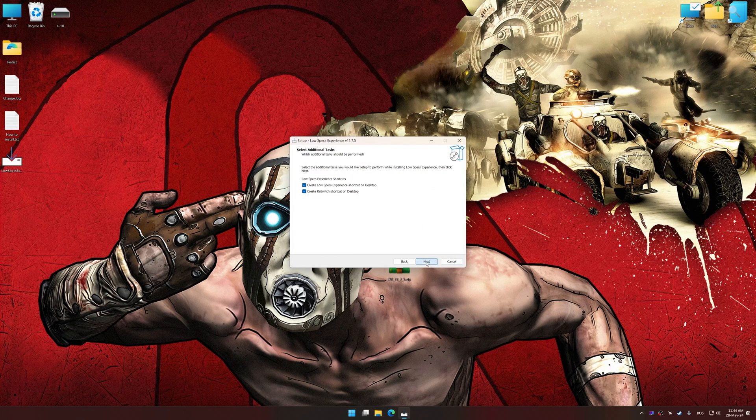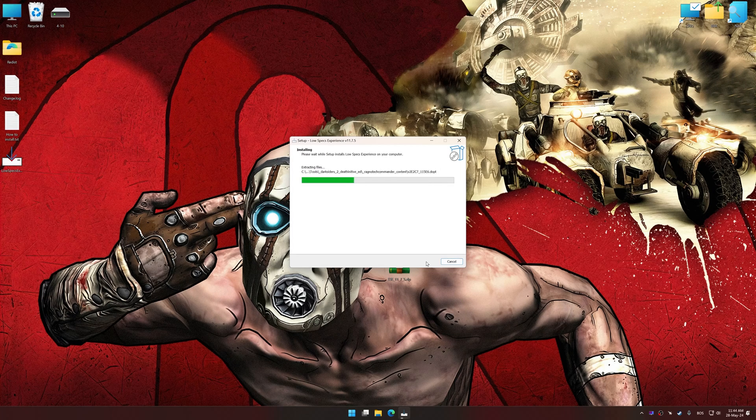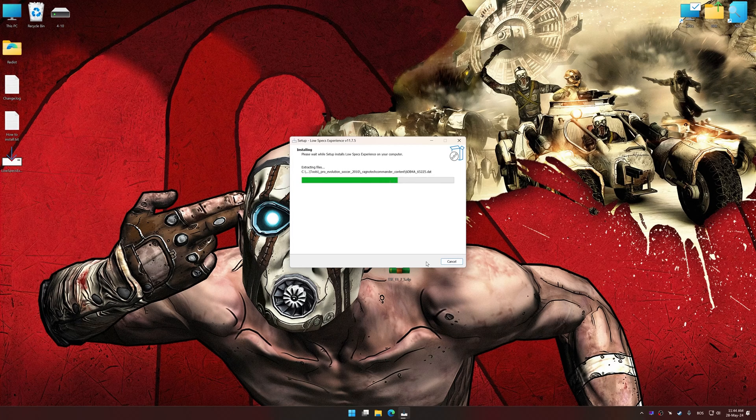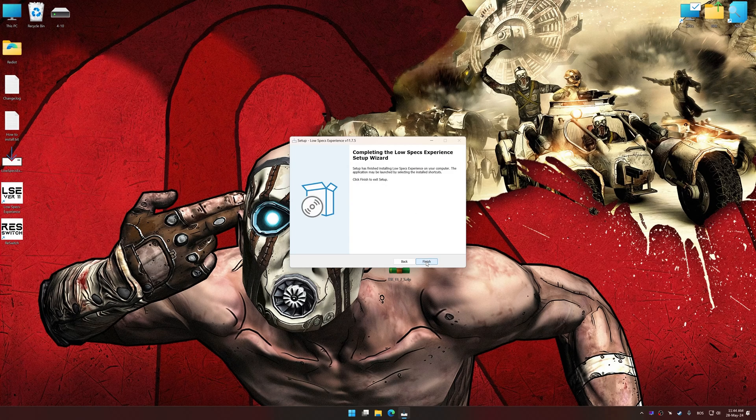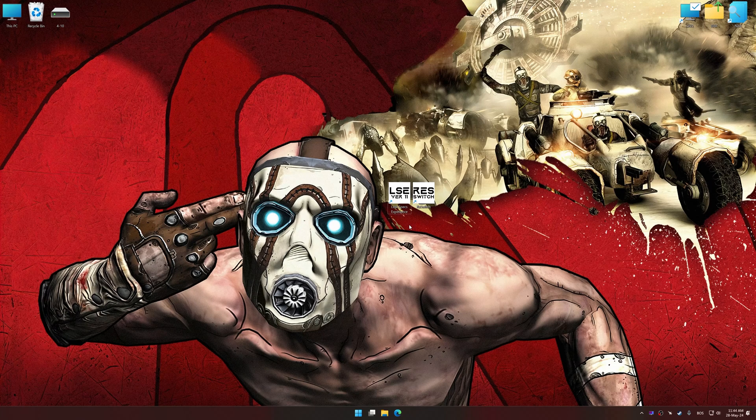First of all, start the installation process for the Low Specs Experience. Once the installation is complete, start it from the newly created Desktop shortcut.